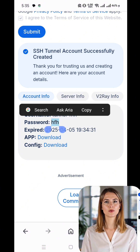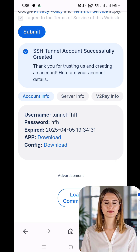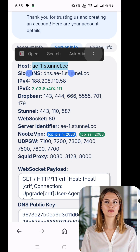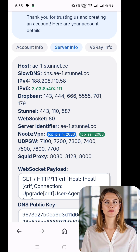Be sure to copy the following information: username, password, IP address, and port number. You'll need these details in the next step.